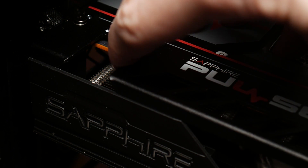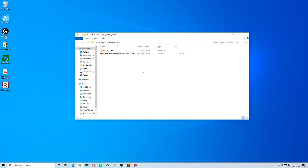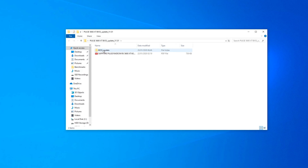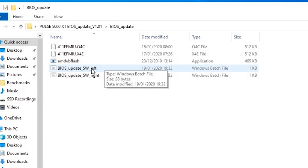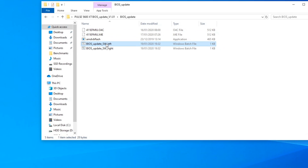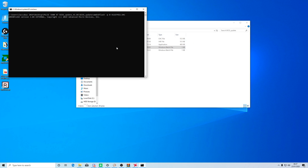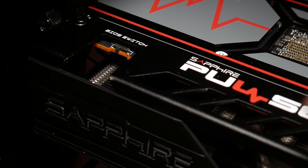Switch the dual BIOS switch to the left-hand side of the card. Once you've done that, reboot your machine and go into the folder with the BIOS update. Here you'll see a file called 'bios update sw left.bat'. Once the bat file has been run, a command window will open up and close very quickly — don't be surprised if you don't see it; I didn't see it the first time I ran this BIOS update.